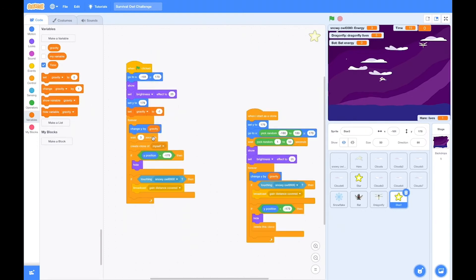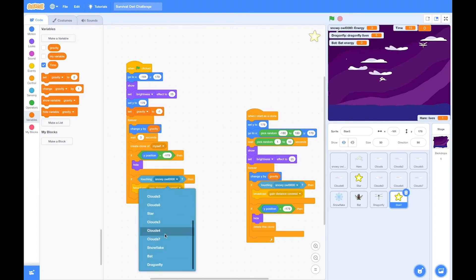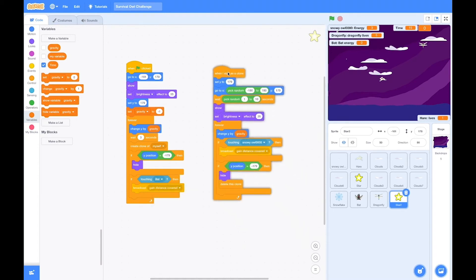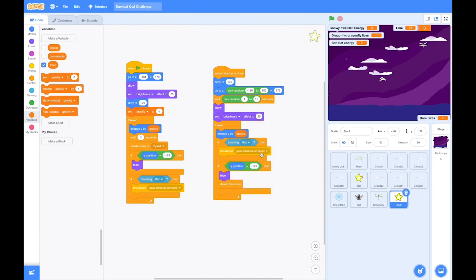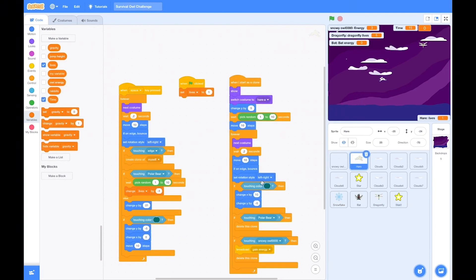Okay, now let's take a look at the star. All of those settings are okay. But there's one, yep, if touching the bat, not the snowy owl. And that will register the distance. And again, here we need to change that for the clones.